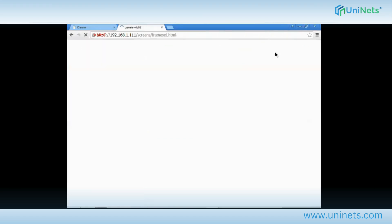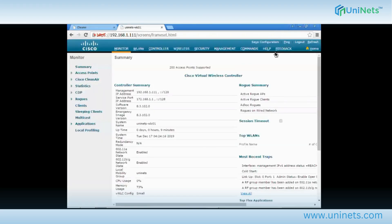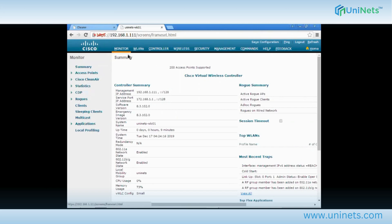After clicking Advanced, this is the main production page. You can see the tabs: Monitor, WLAN, Controller, Wireless, Security, Management, and Command. From here I can navigate and make any configuration changes needed.